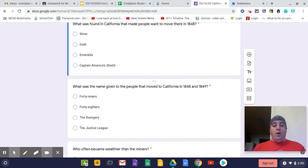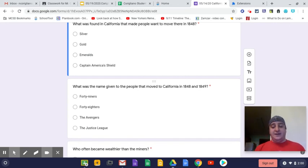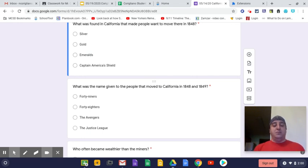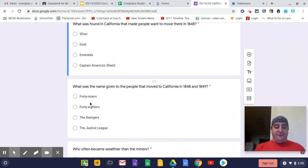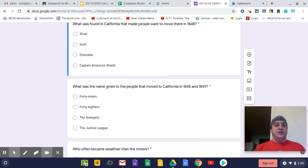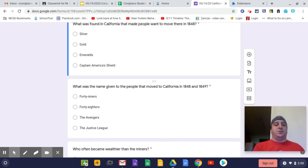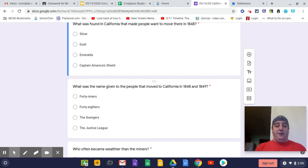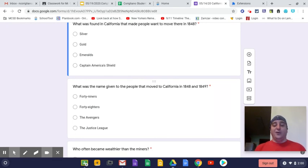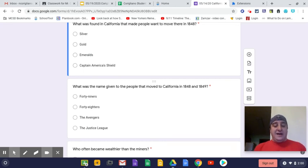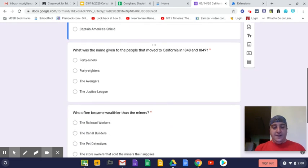Number two, what was the name given to the people that moved to California in 1848 and 1849? Yes, they did start moving in 1848, but the majority of people moved in 1849, which is why they were known as 49ers, letter A. The San Francisco football team is known as the 49ers to commemorate that history of people moving to California at that time. The only one that makes sense is the 49ers.